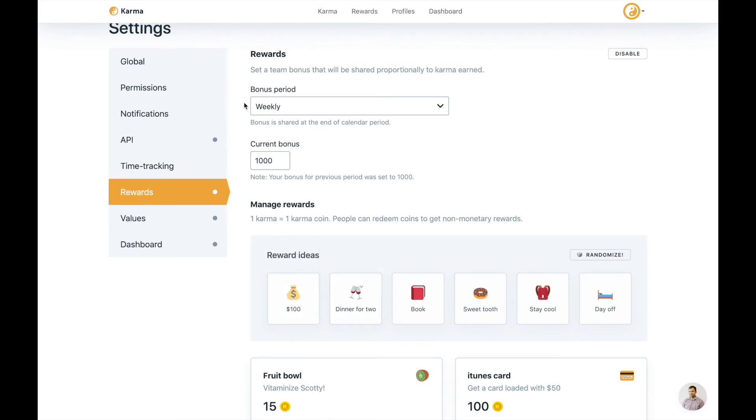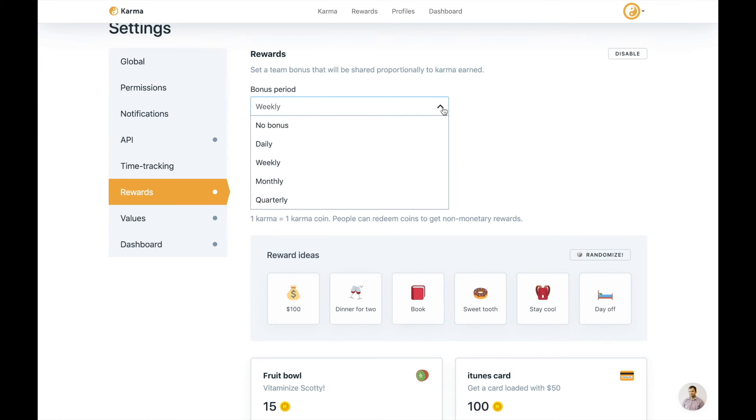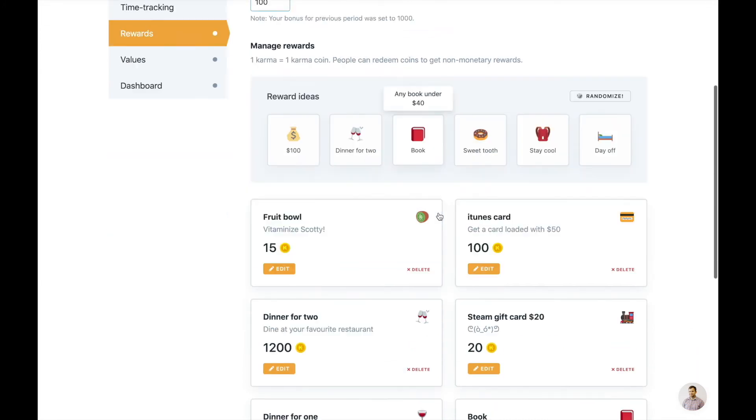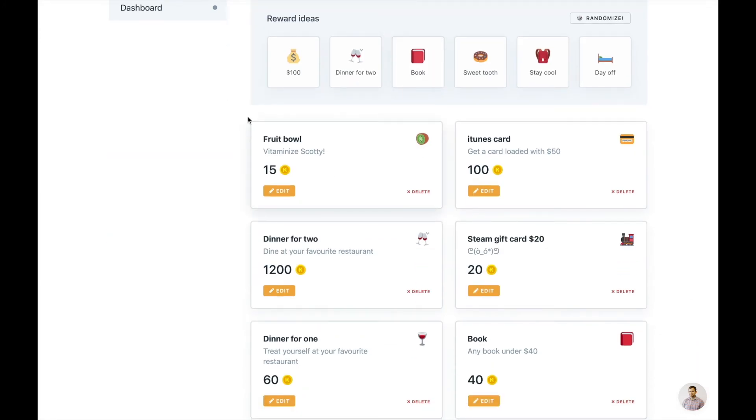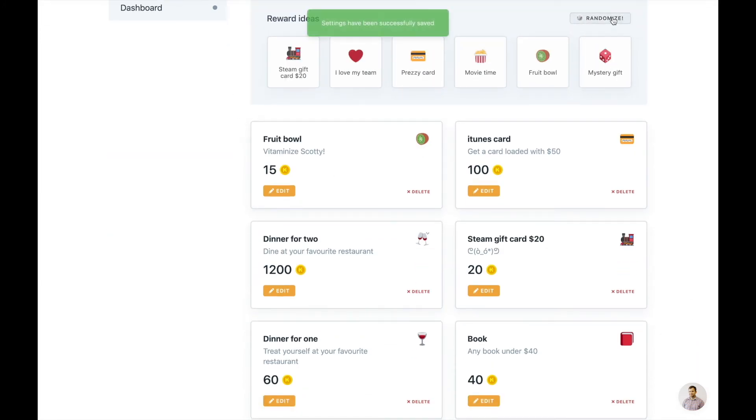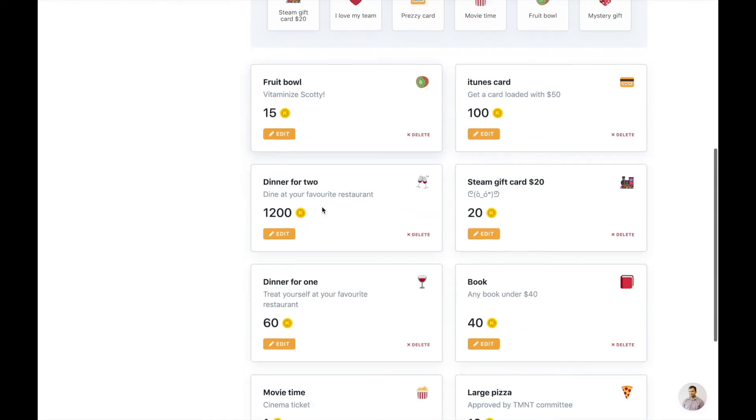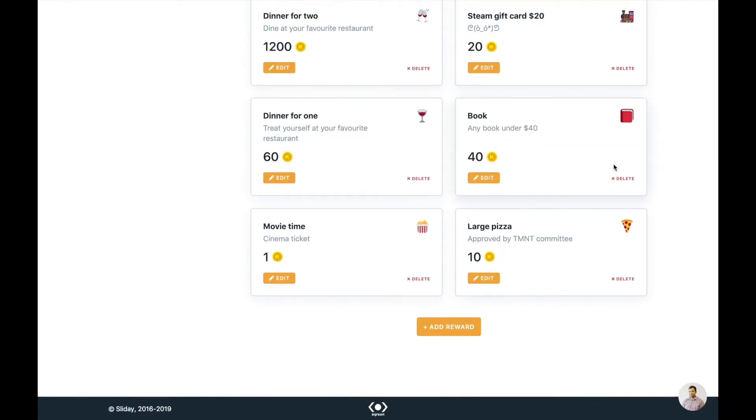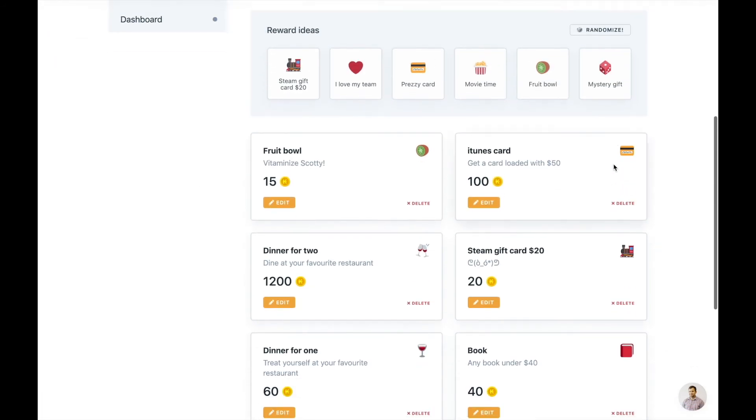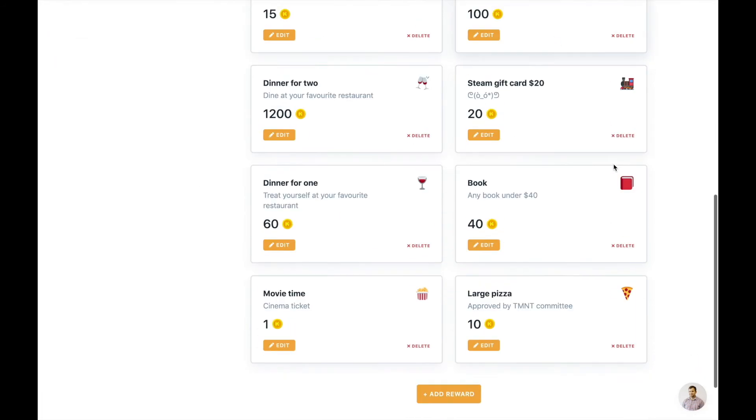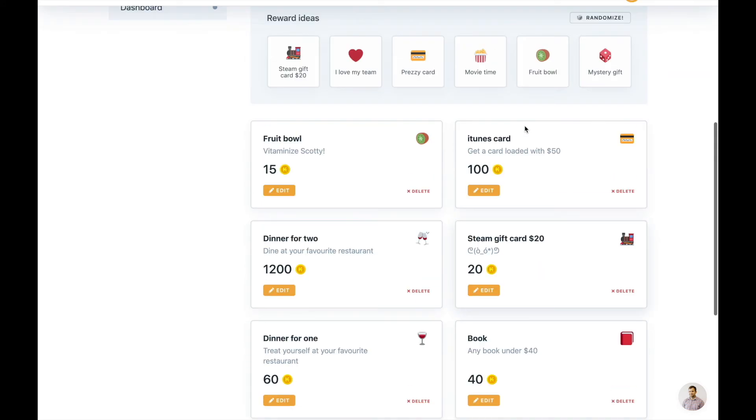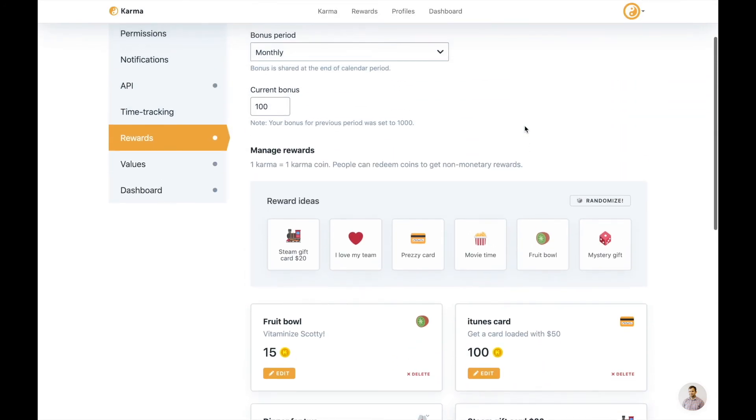And this is the rewards module where you set your rewards. Basically we have a bonus period, which I was talking earlier when I was talking about the rewards section. Bonus period is given to the whole team. It depends how many cards did they receive for the period. I recommend maybe just make monthly bonus period and maybe a hundred coins distributed within your team. And then we have a lot of reward ideas. You can randomize them if you don't like those ones. And then all your rewards that you can add in your Slack. And then no limitations here. Just add as many as you like. It's all there. All the tools here.